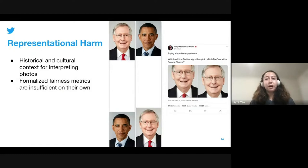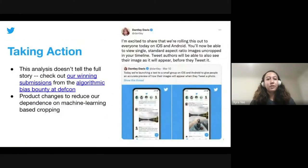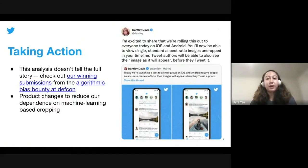Framing concerns about automated image cropping purely in terms of quantitative metrics such as demographic parity fails to question the normative assumption of saliency-based cropping — the notion that for any image there is a best or at least acceptable crop that can be predicted based on human eye tracking data. So we did this analysis — what happened next? In May of 2021, we began rolling out changes to how images appear on Twitter: standard aspect ratio photos now appear uncropped on the home timeline on mobile, and we are working on further improvements to decrease our dependency on saliency-based cropping.